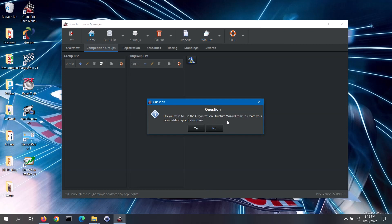Since no competition groups have been created yet, the software will ask you if you wish to use the Organizational Structure Wizard to help create those. If you are from one of the organizations that commonly runs these type of races, this wizard can be useful; otherwise, you can skip using the wizard. I will go ahead and show three scenarios of using the wizard, so I will click on the Yes button.